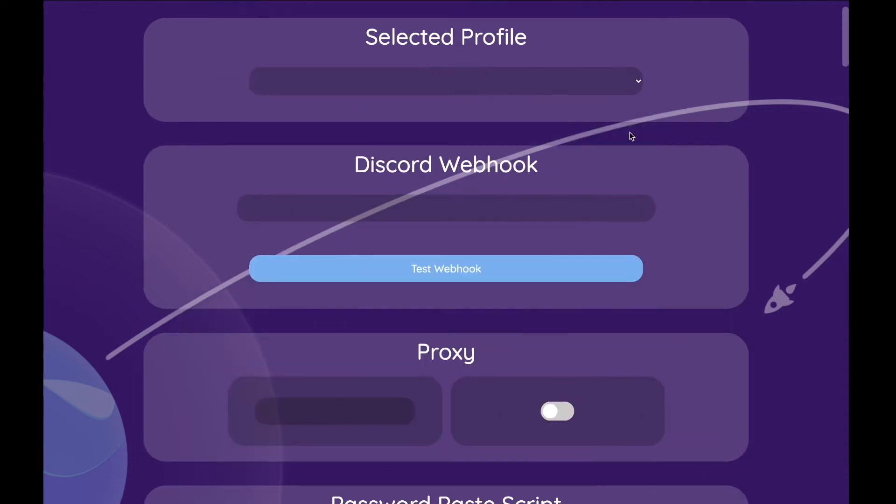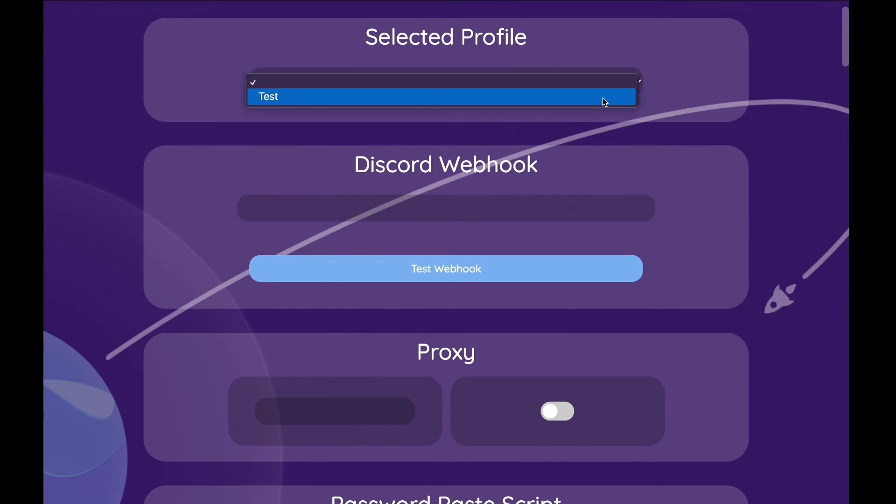Next up we have the settings module. Here you can choose your profile, for example for Shopify autofill. Next you can just copy in and test your Discord webhook.